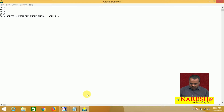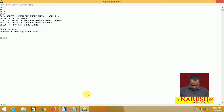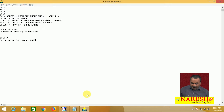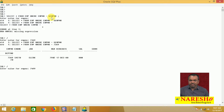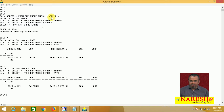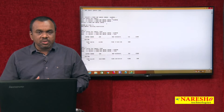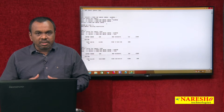After running this query, it will ask 'enter value for employee number.' If I input 7369, then &EMPNO is replaced with 7369 and this query will fetch only the 7369 record. If you run the query again, it asks for employee number — say 7499 — then &EMPNO is replaced with 7499 and the query fetches only the 7499 record. This is how to use variables in SQL.